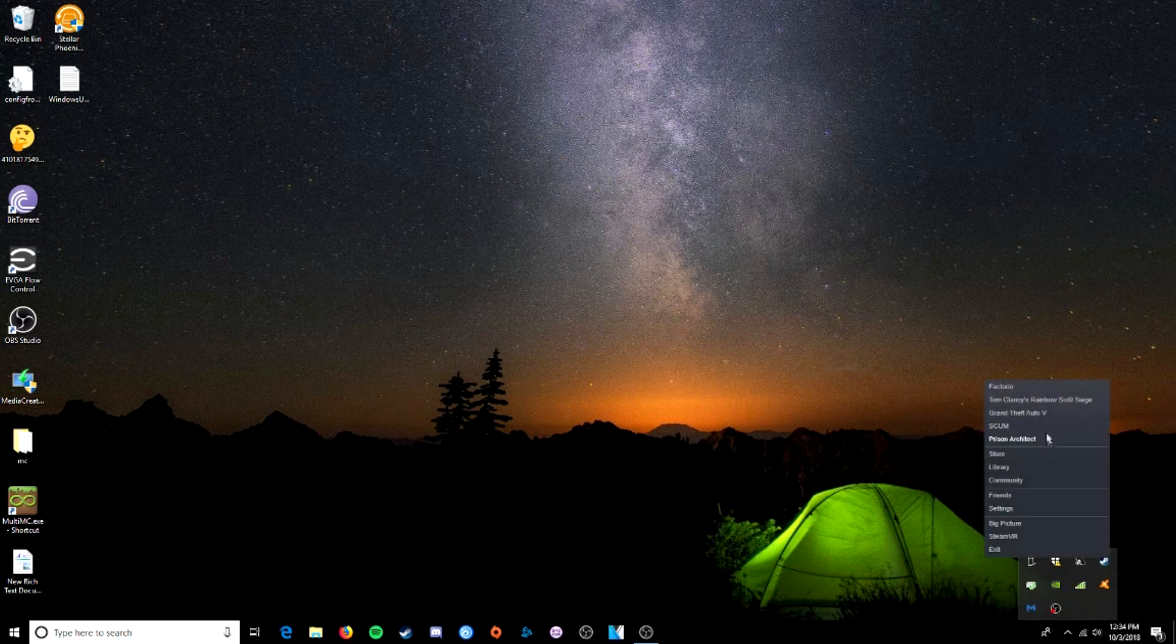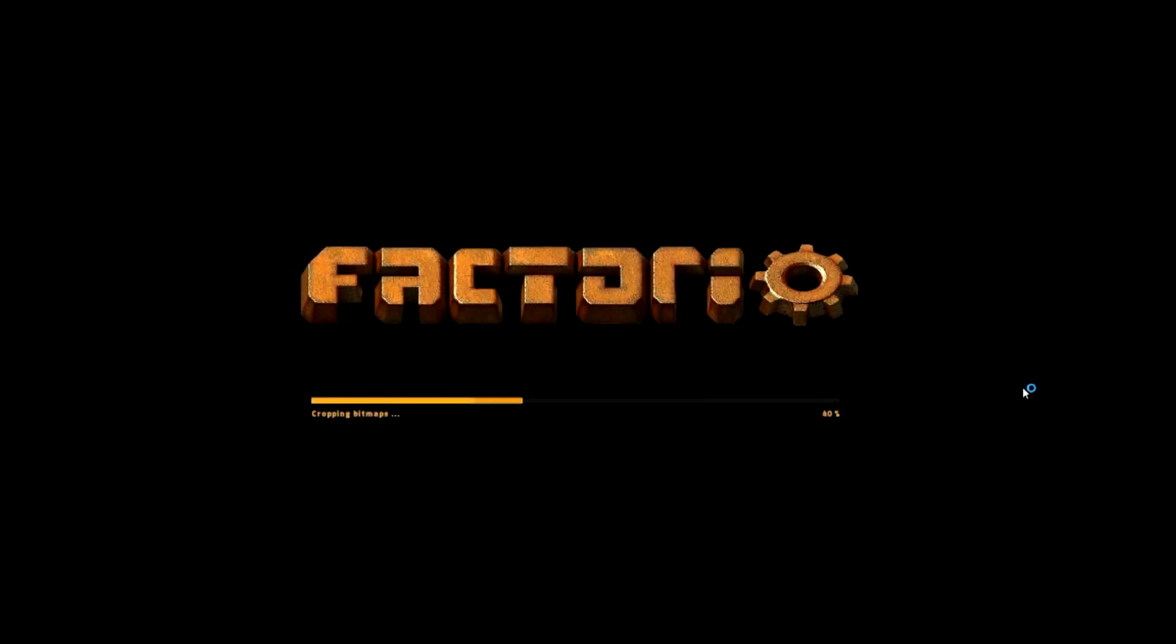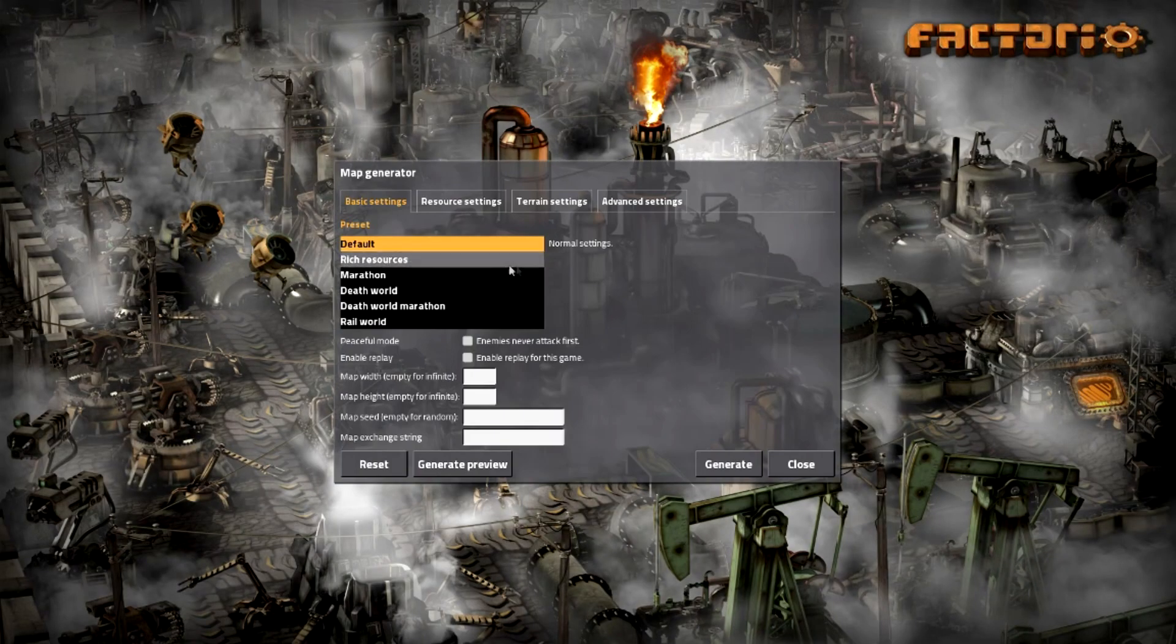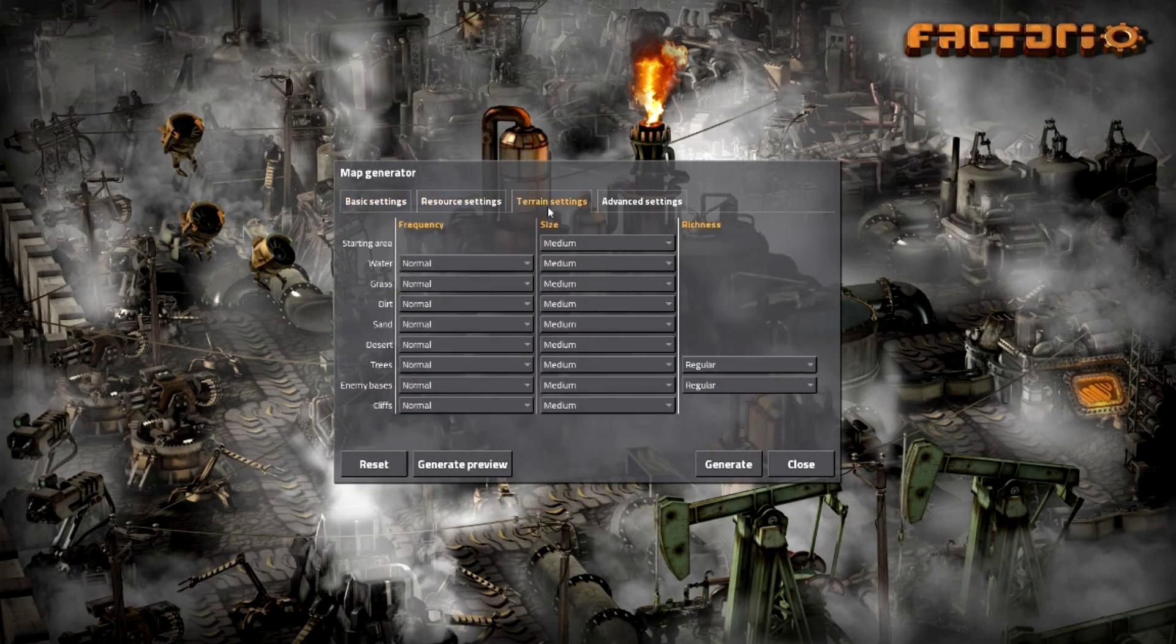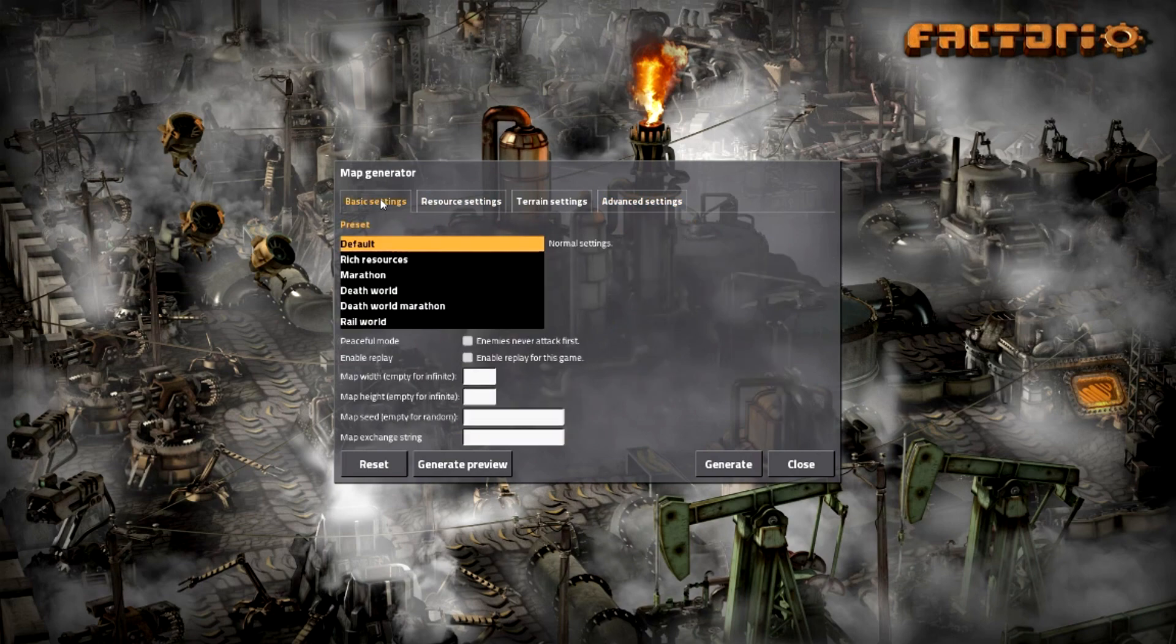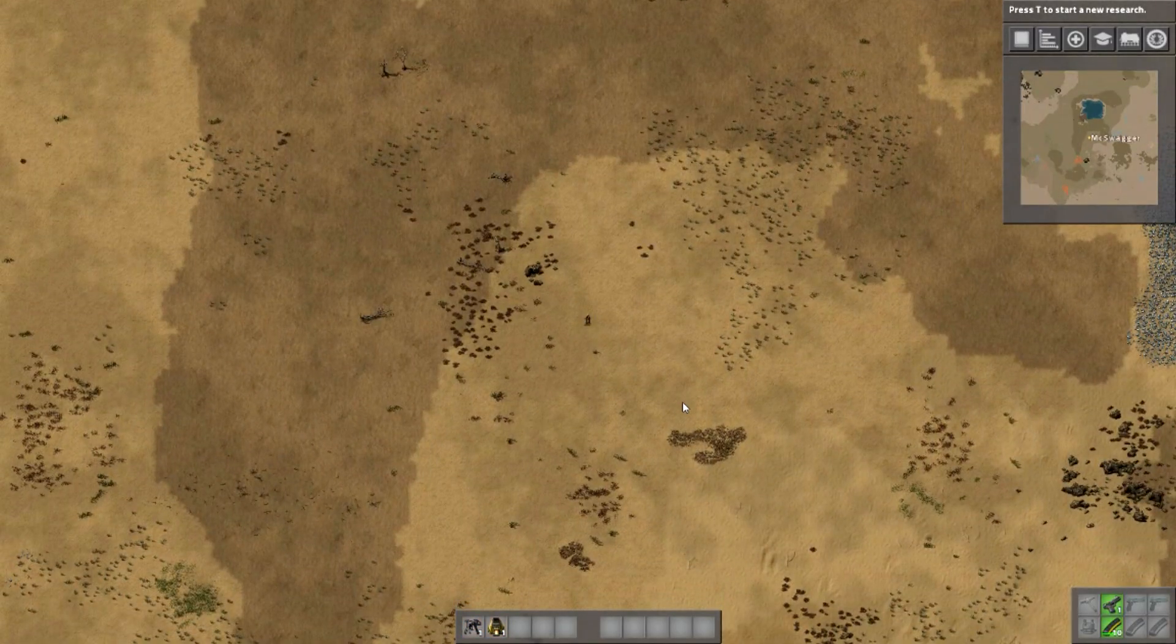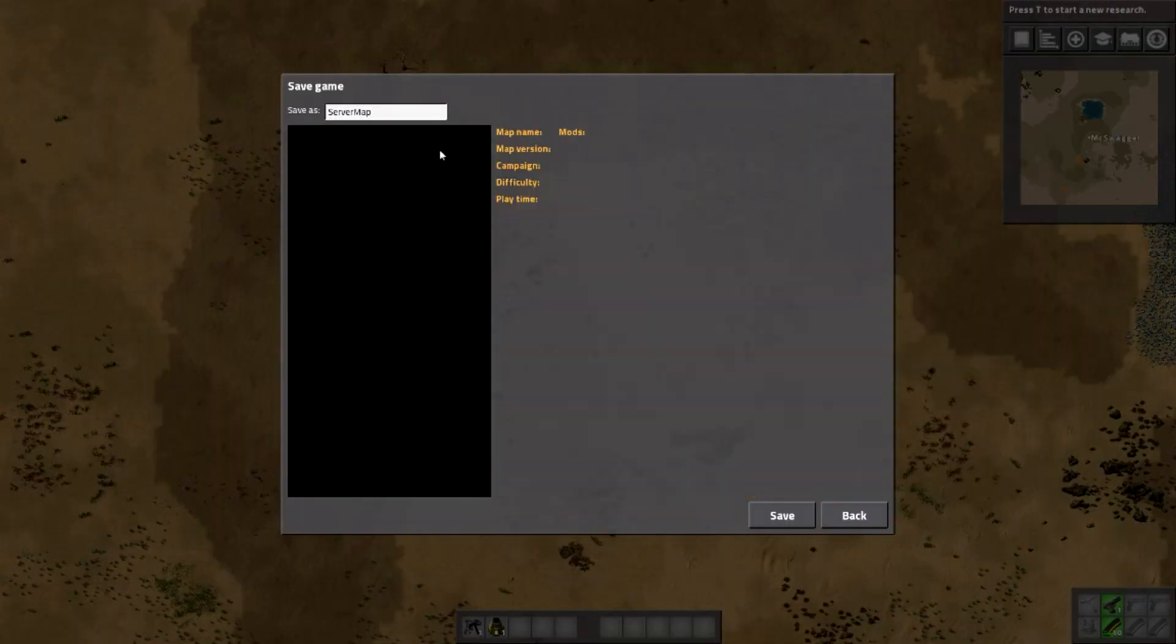So first what we're going to do is launch Factorio. Once that's up, you're going to want to start a new game, and this is going to be your server world. Go ahead and set the settings you want and change anything. We're going to hit generate. What you're going to want to do is save the game.